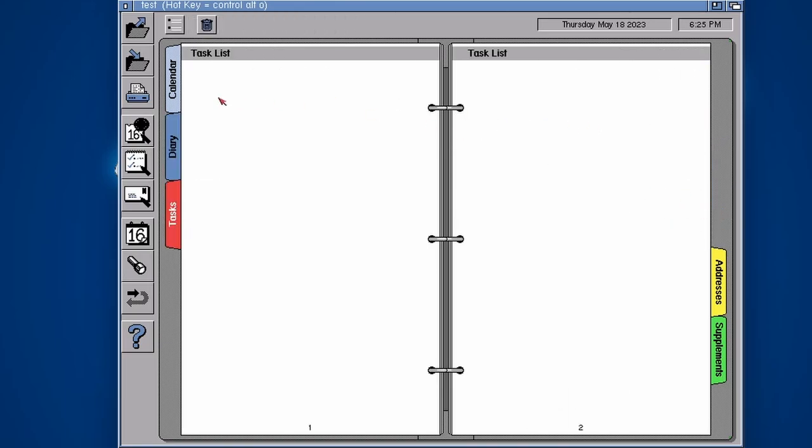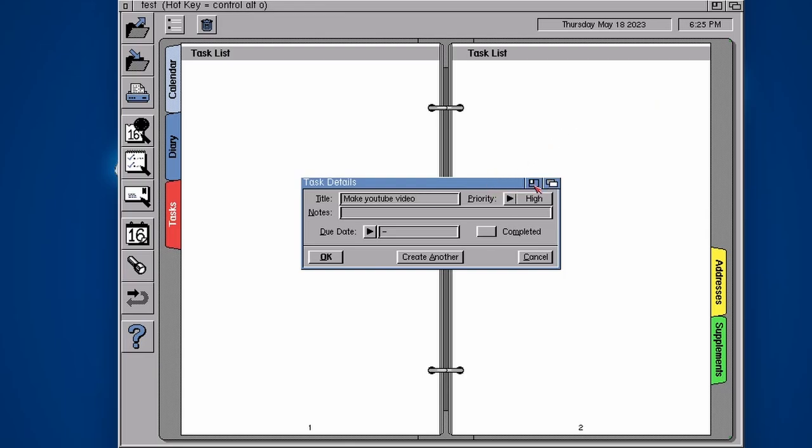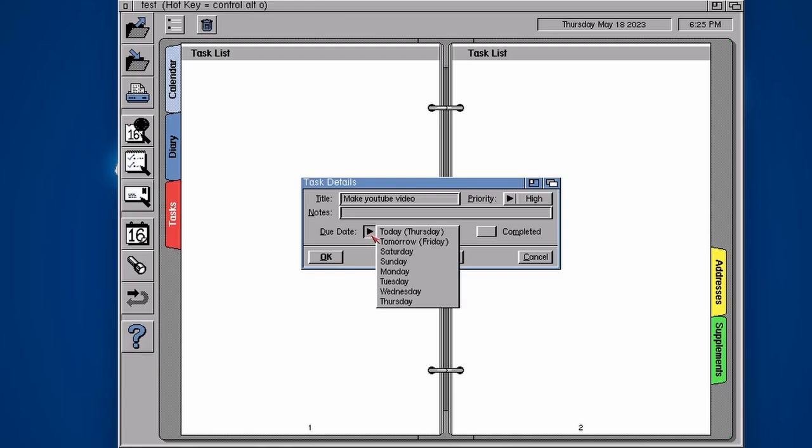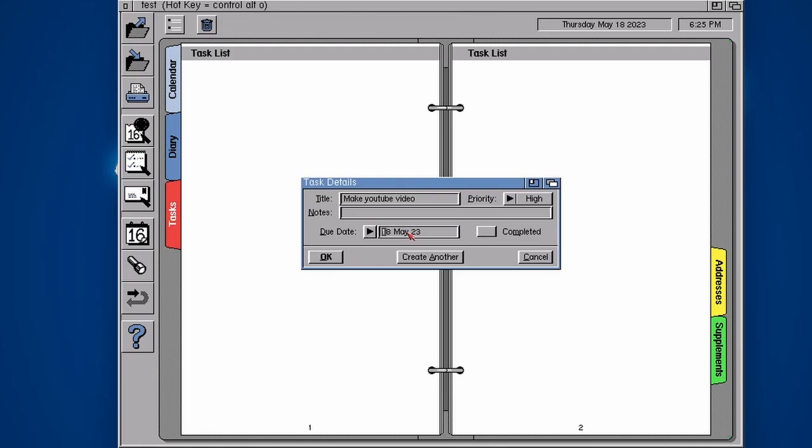So task list, we can double click on this blank page and I need to make a YouTube video. What's the priority on that? That's pretty high priority because I haven't done one in quite a while. When's the due date? Well, let's say today. What's handy is you can just say today and then it picks up like that. It's Thursday, which is today. Tomorrow, Friday. I'm going to say I want to try and make a video by today.